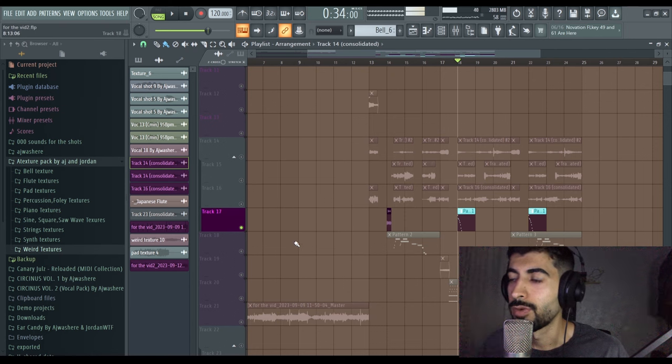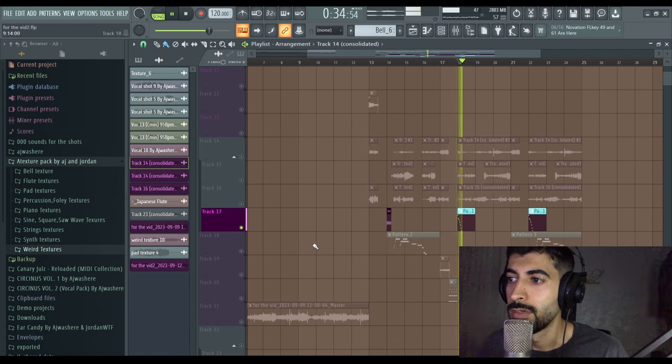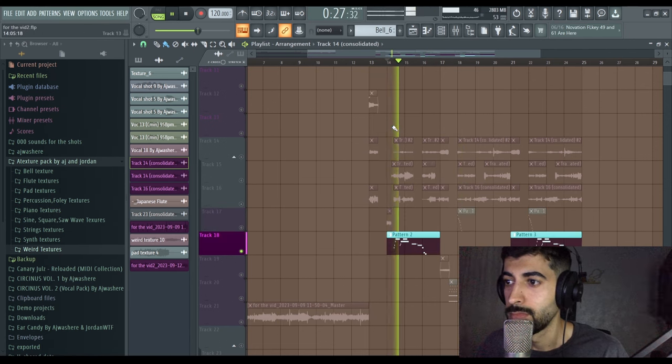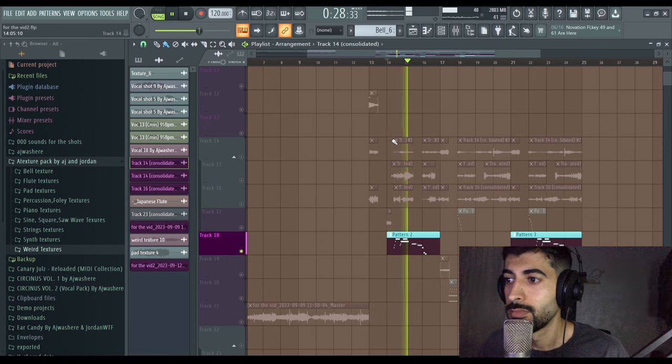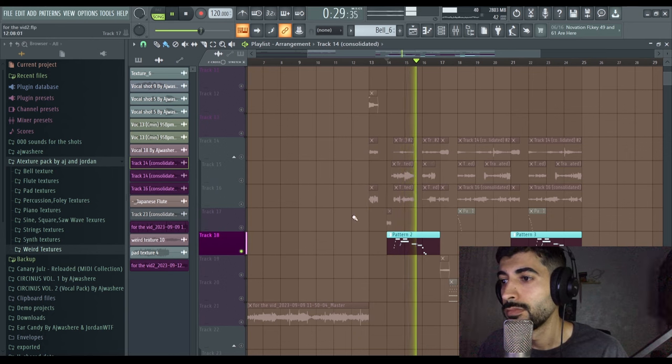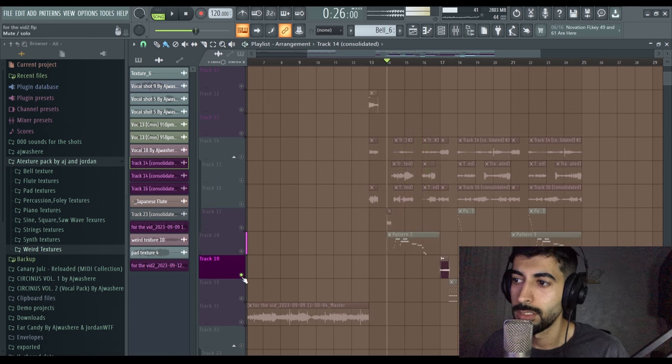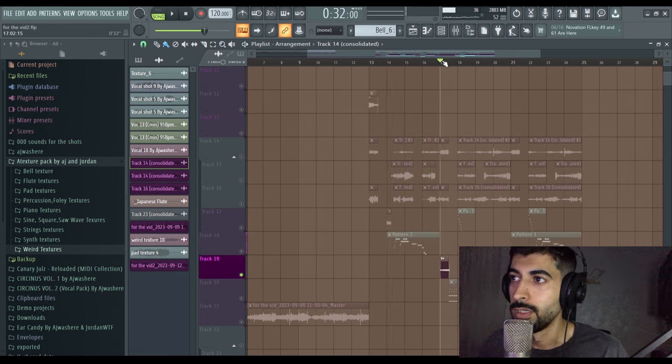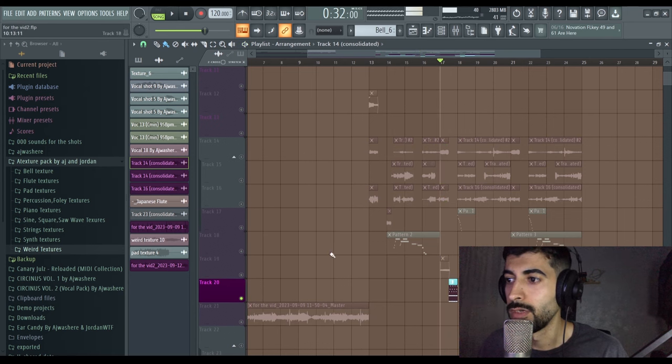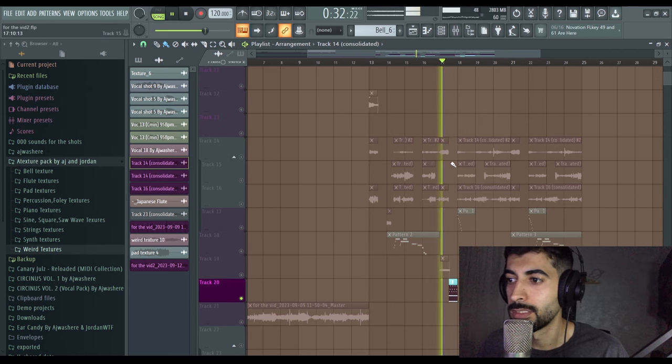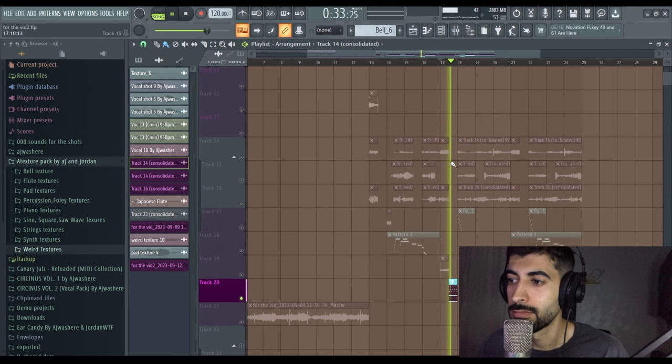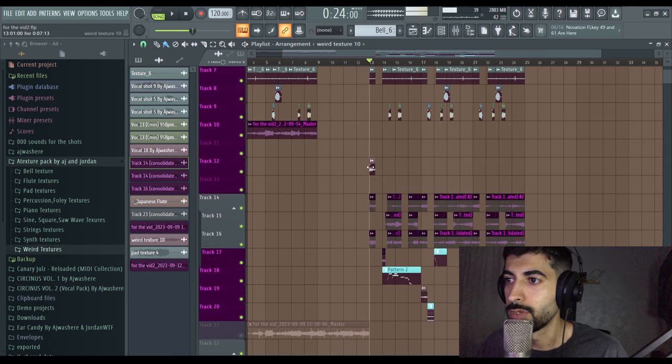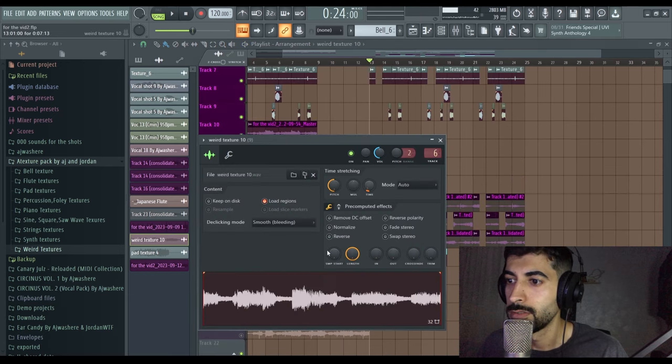And this texture right here, they all gonna be in the pack. That's good, just blue right here and this kind of sin. Oh this right here, just one of the textures.